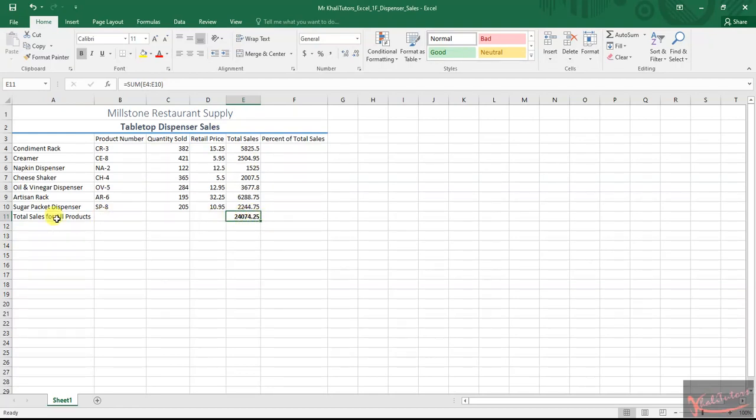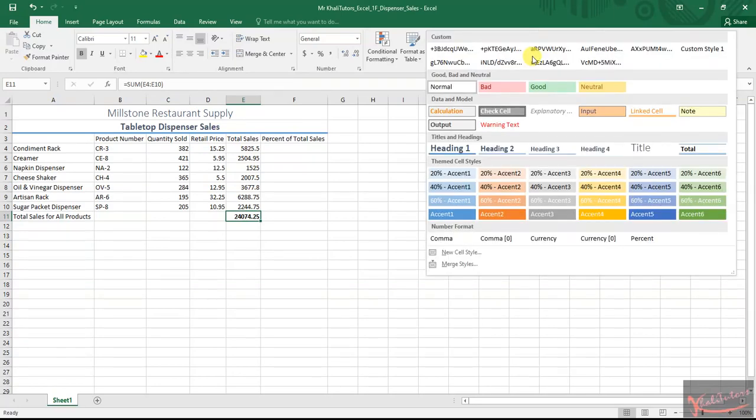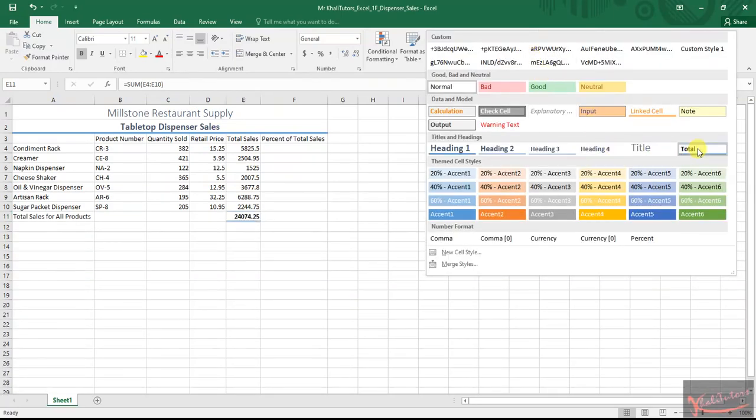Click on the total. This is the total in E11, as you can see here. After clicking on it, search for the total cell style.